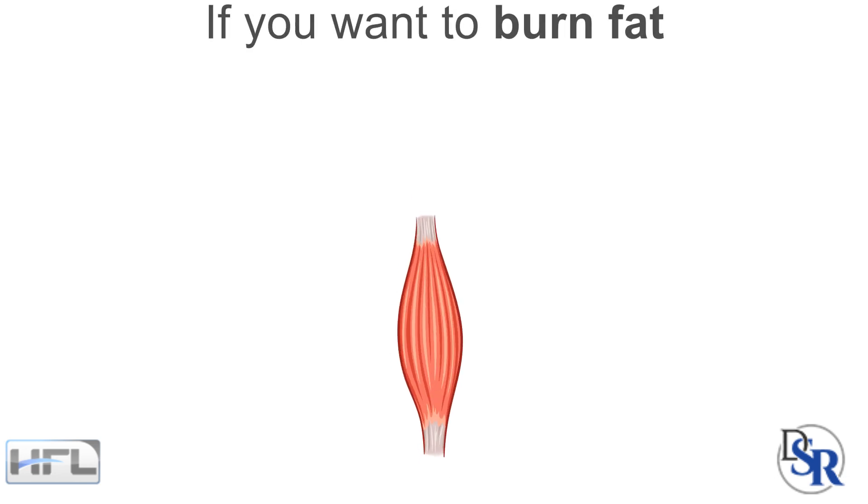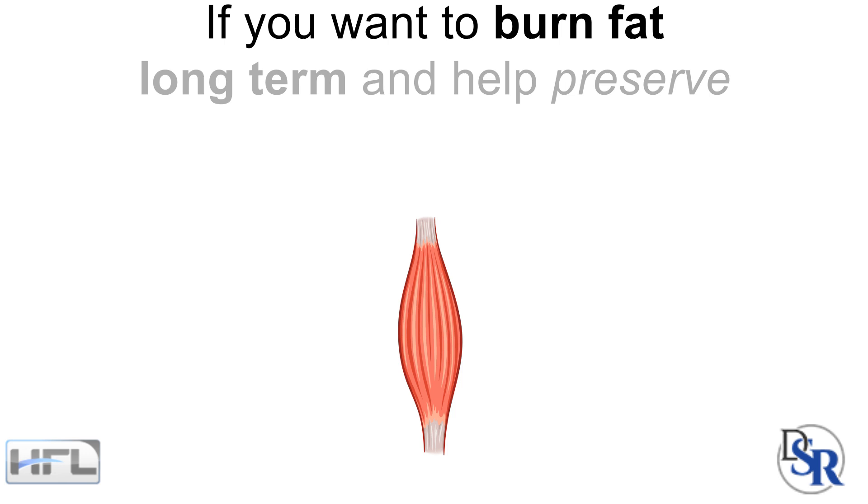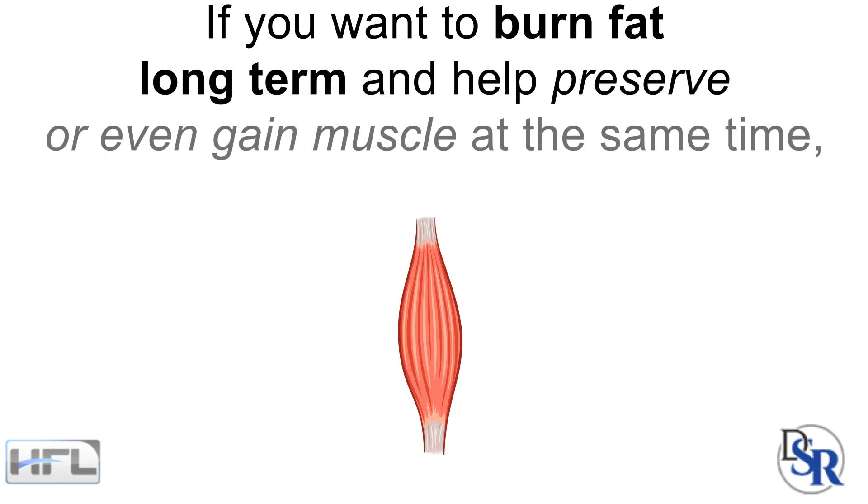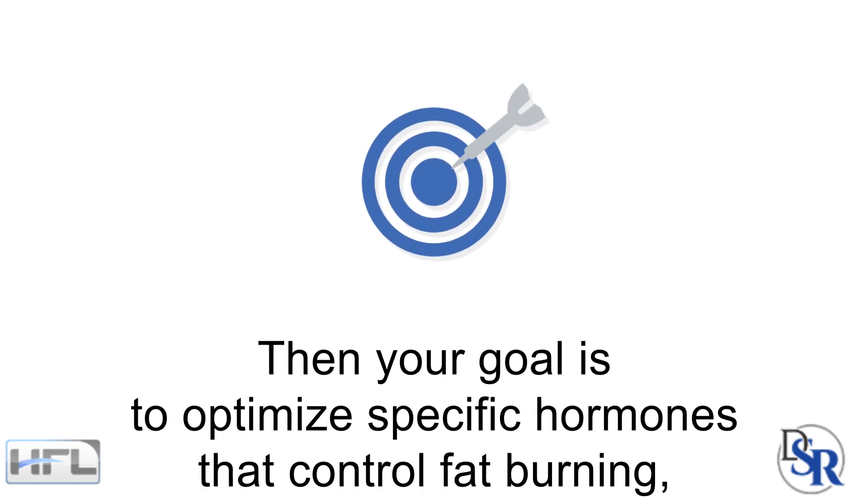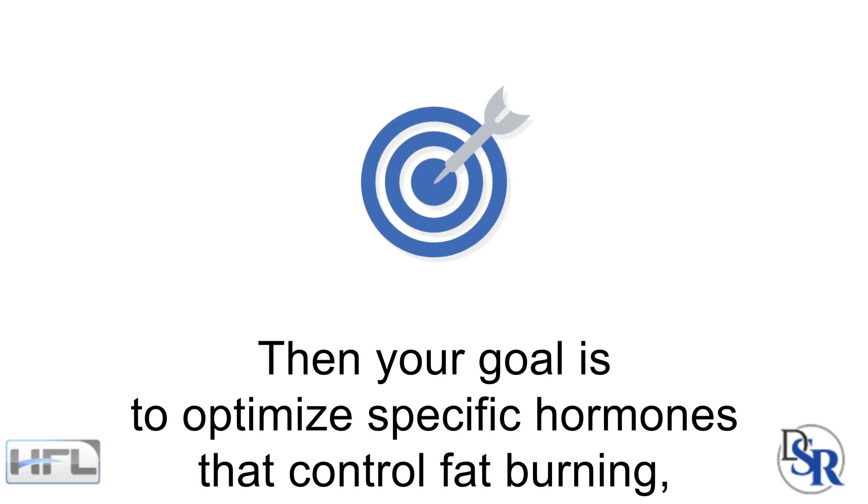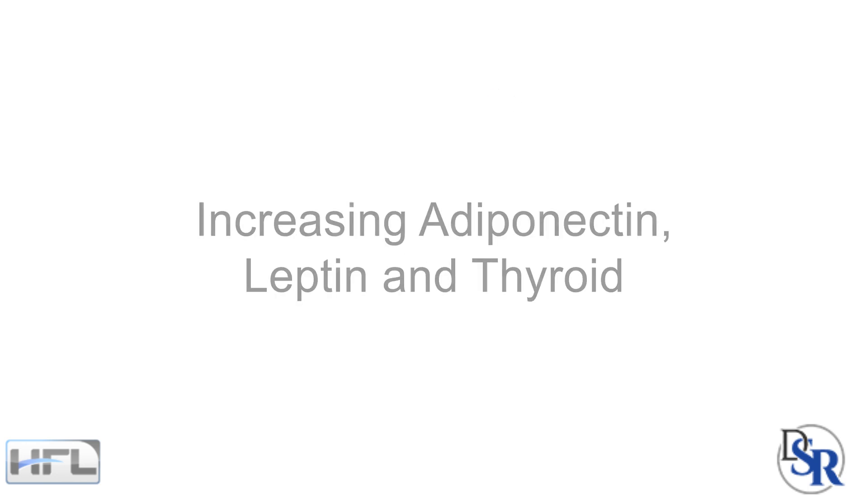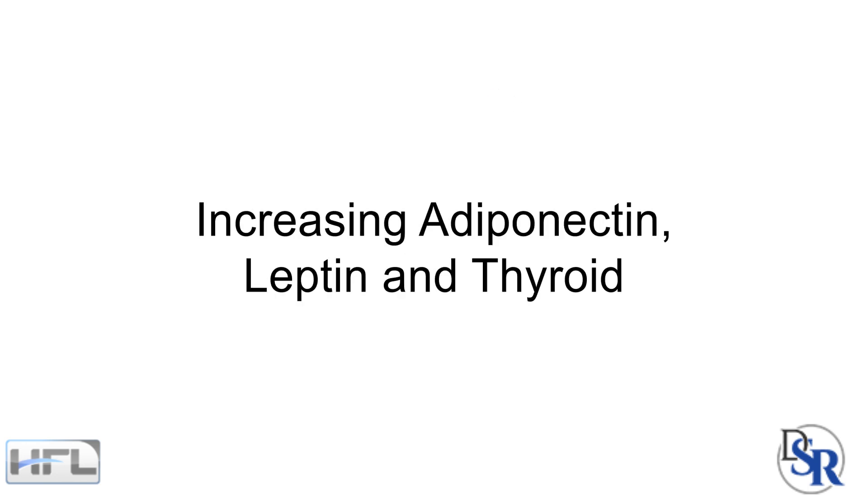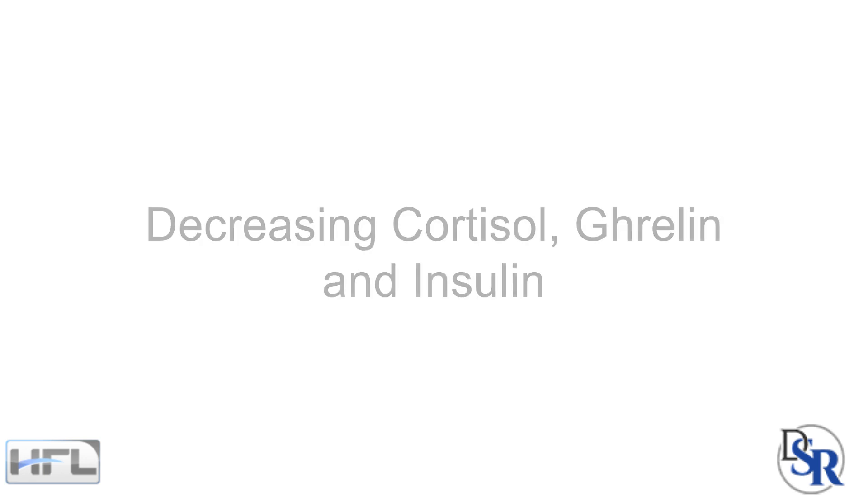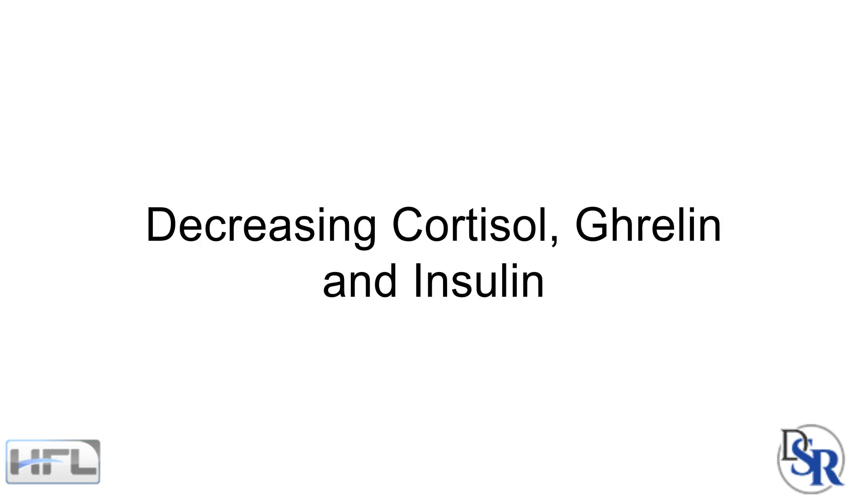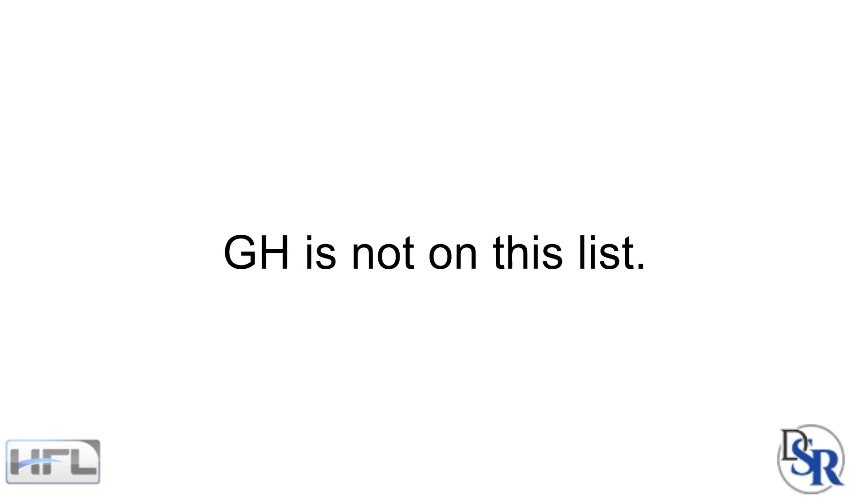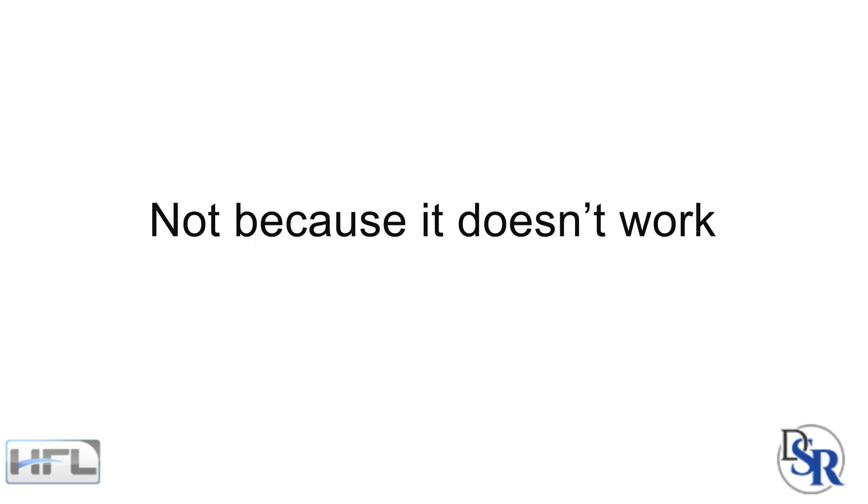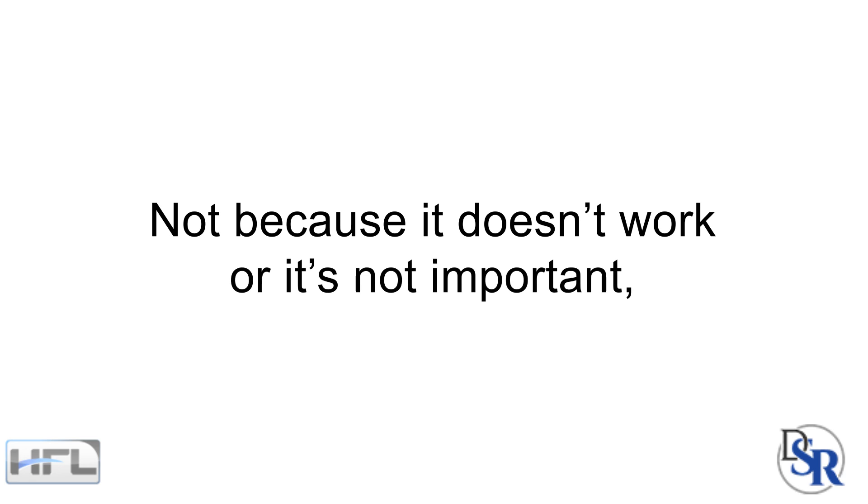In the meantime, if you do want to burn fat long-term and help preserve or even gain muscle at the same time, then your goal is and should be to optimize specific hormones that control fat burning. Such as increasing adiponectin, leptin and thyroid and decreasing stress hormones like cortisol, ghrelin and insulin. As you can see, GH is not on this list. Not because it doesn't work or it's not important, but because it's lower on the priority list.